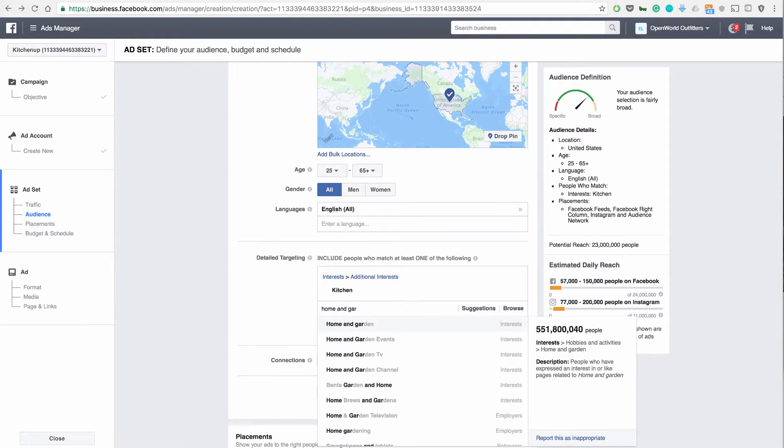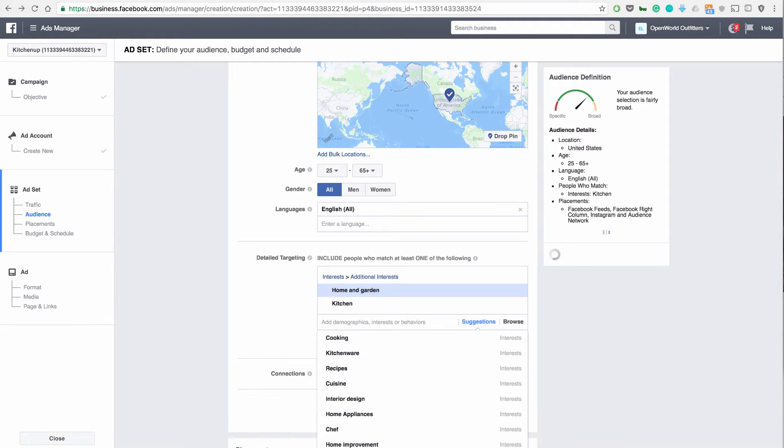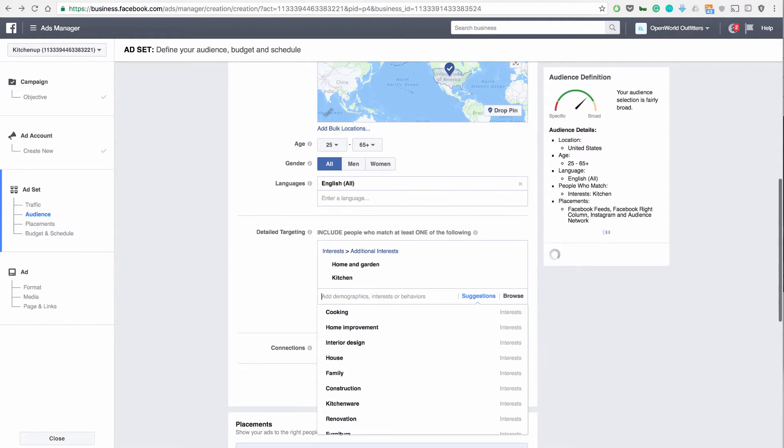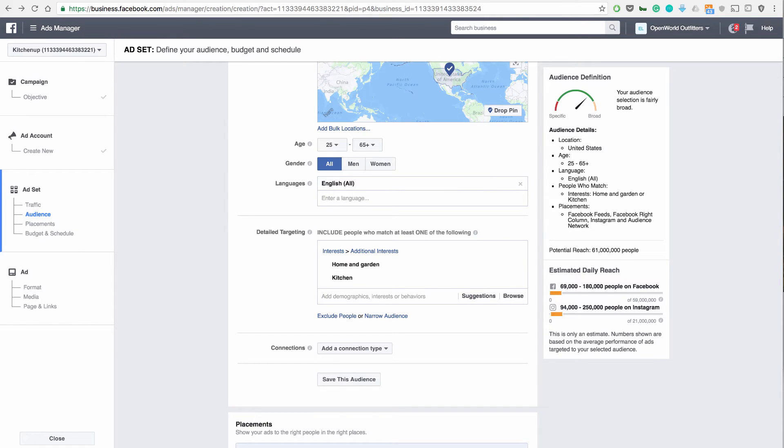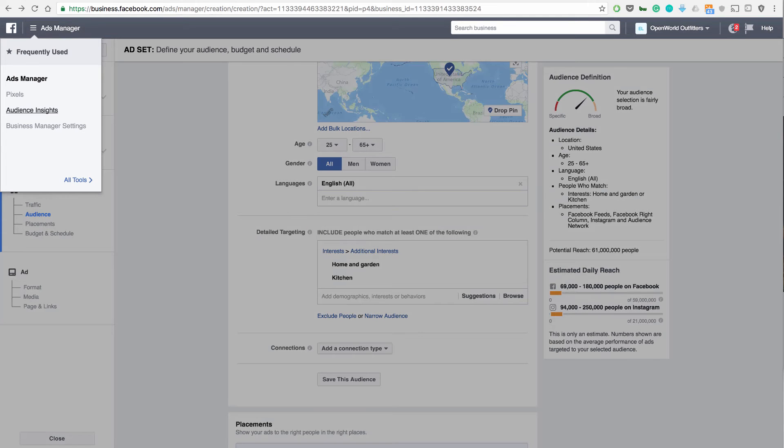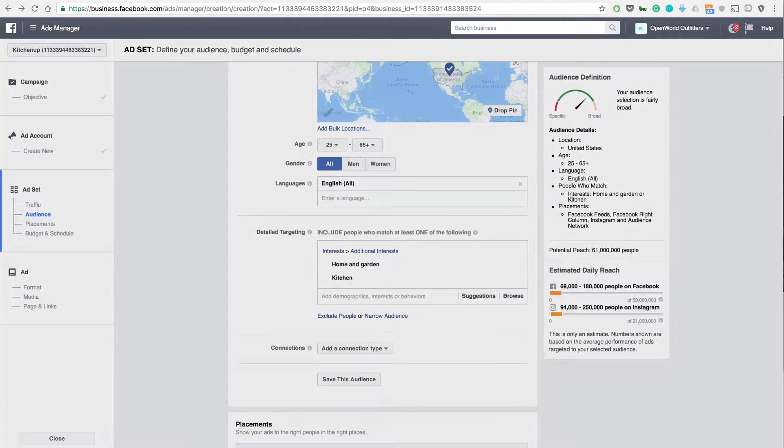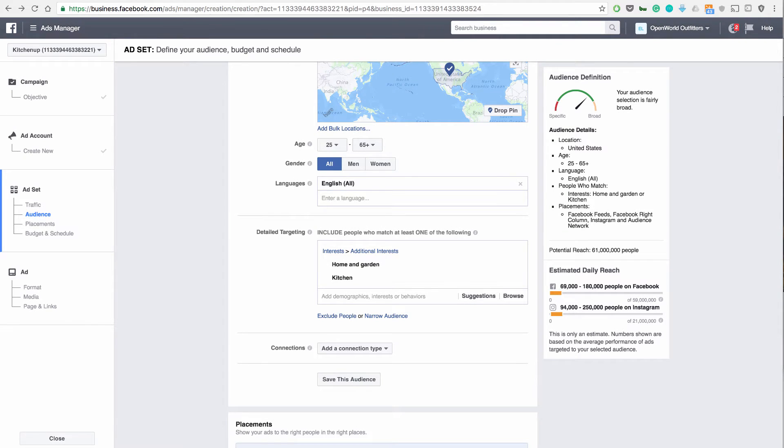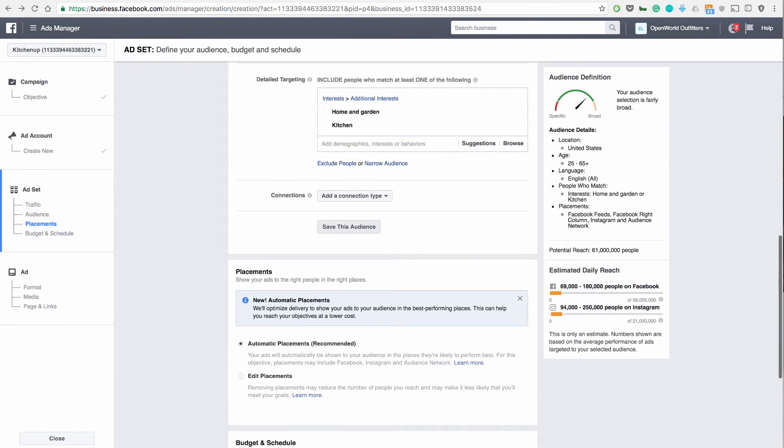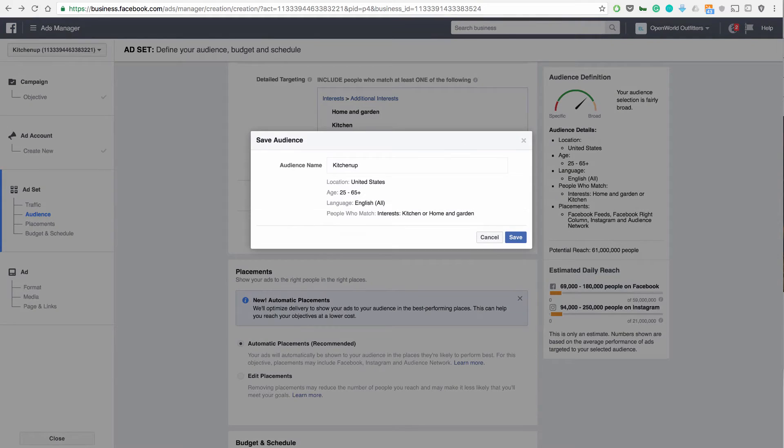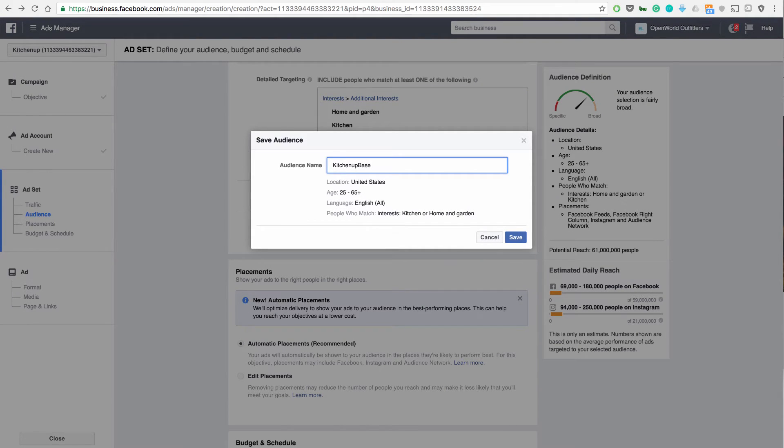So you can build your detail targeting audience. Now what I would recommend doing if you want to build a detail targeting audience is on YouTube type in audience insight tool and go to your audience insight tool and build out a complete audience based off your niche. If your niche is kitchens, your niche is pets, so on and so forth. And save an audience like that. We are going to save the audience here. We can call it the audience kitchen up baseline or base.